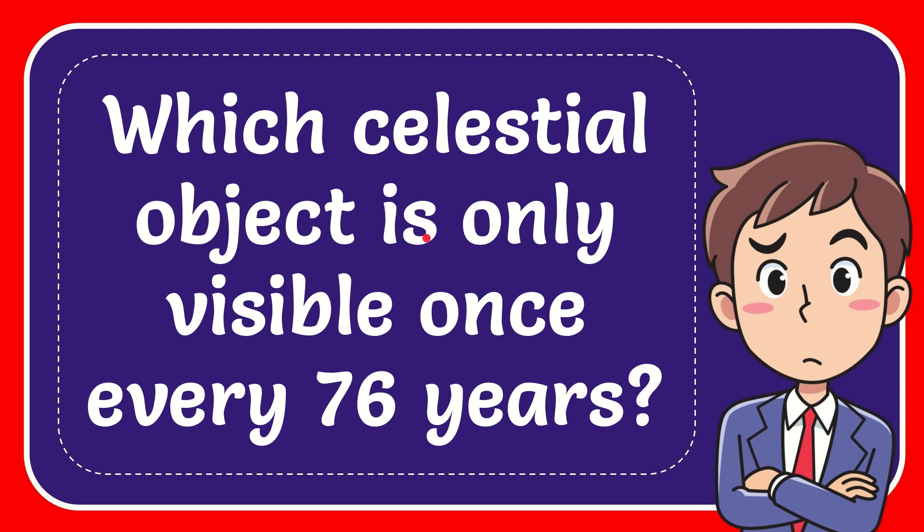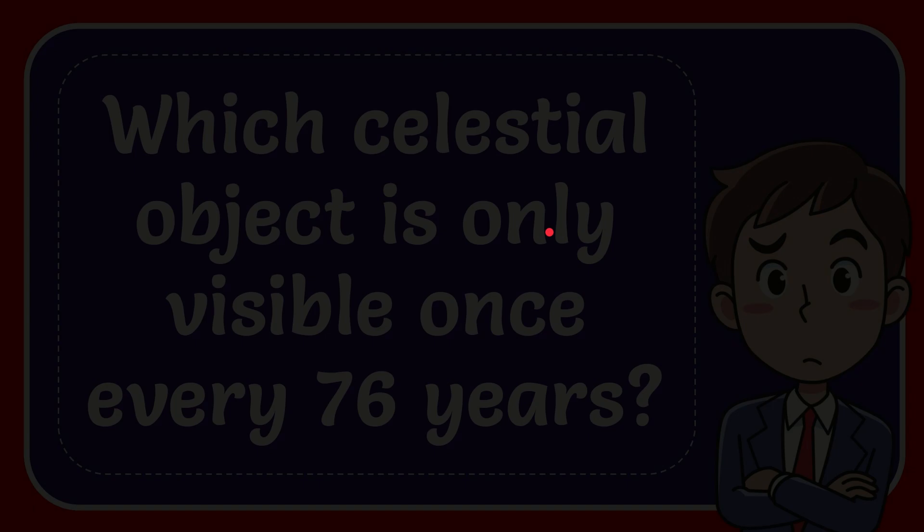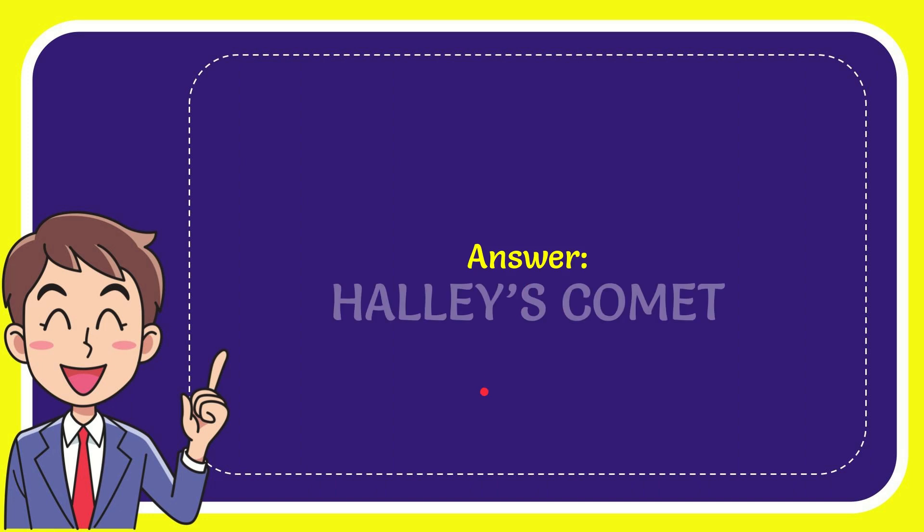In this video I'm going to give you the answer to this question. The question is which celestial object is only visible once every 76 years. Now I'll give you the answer to this question and the answer is Halley's Comet. Well, that is the answer for the question.